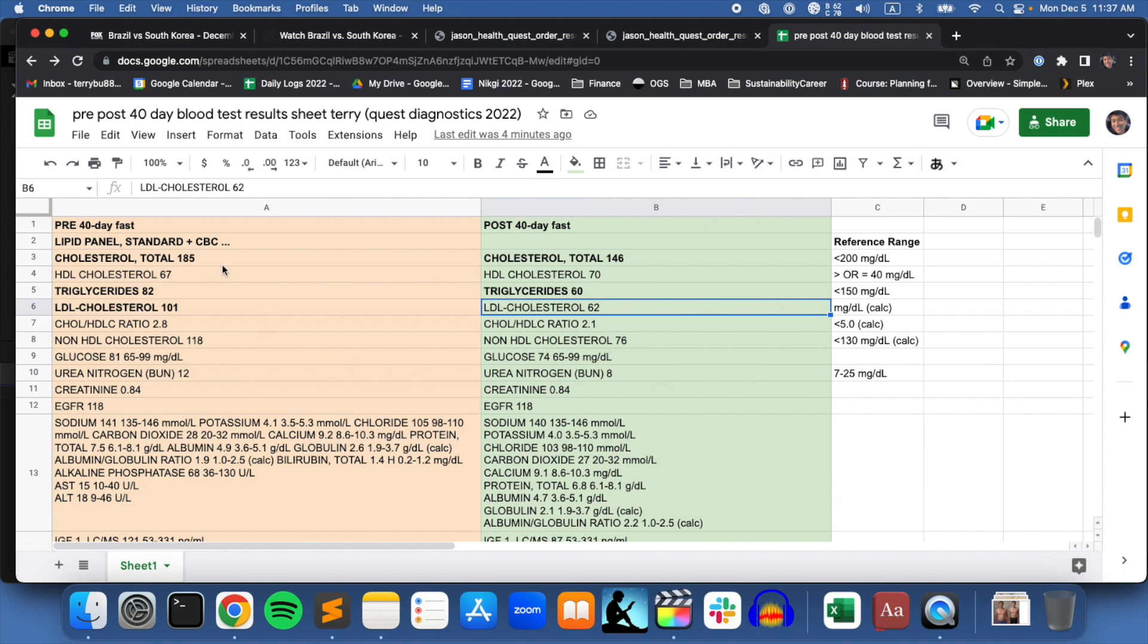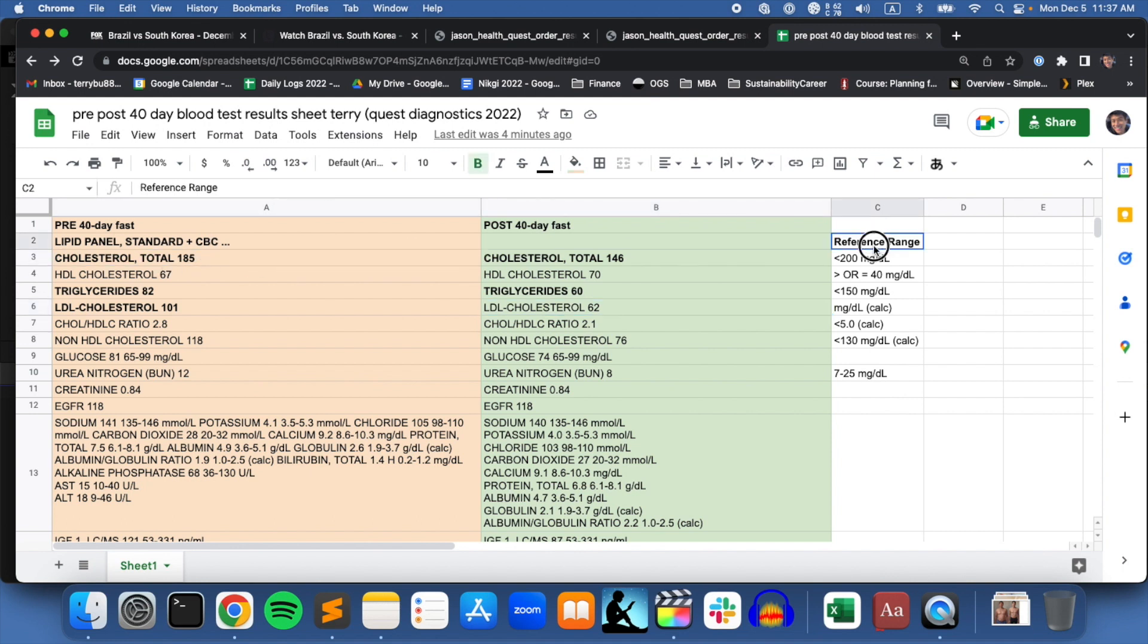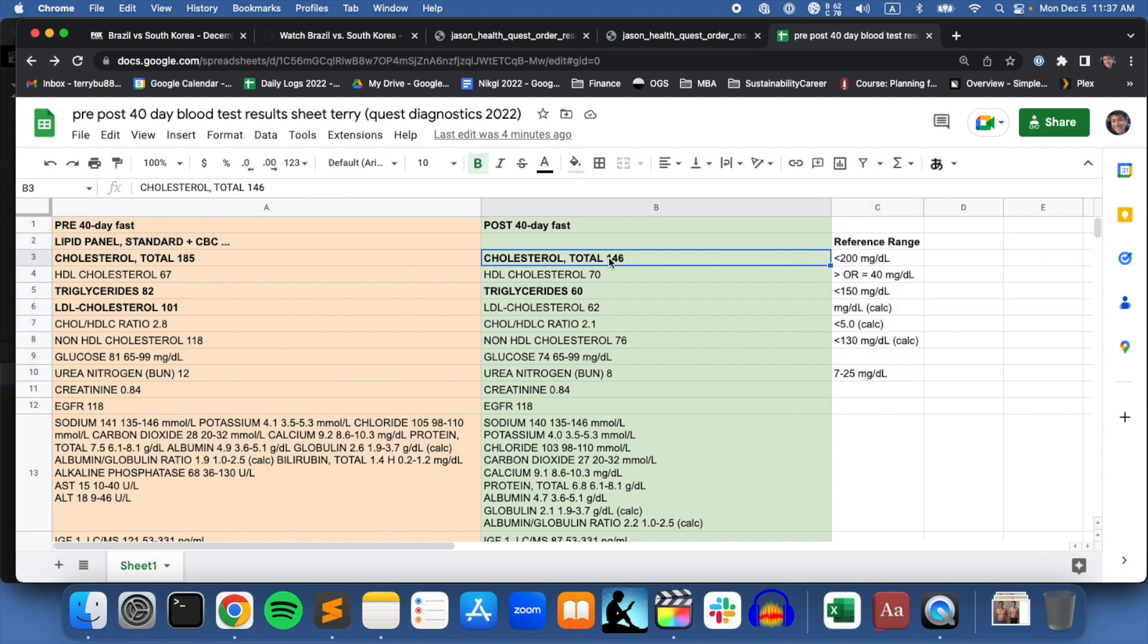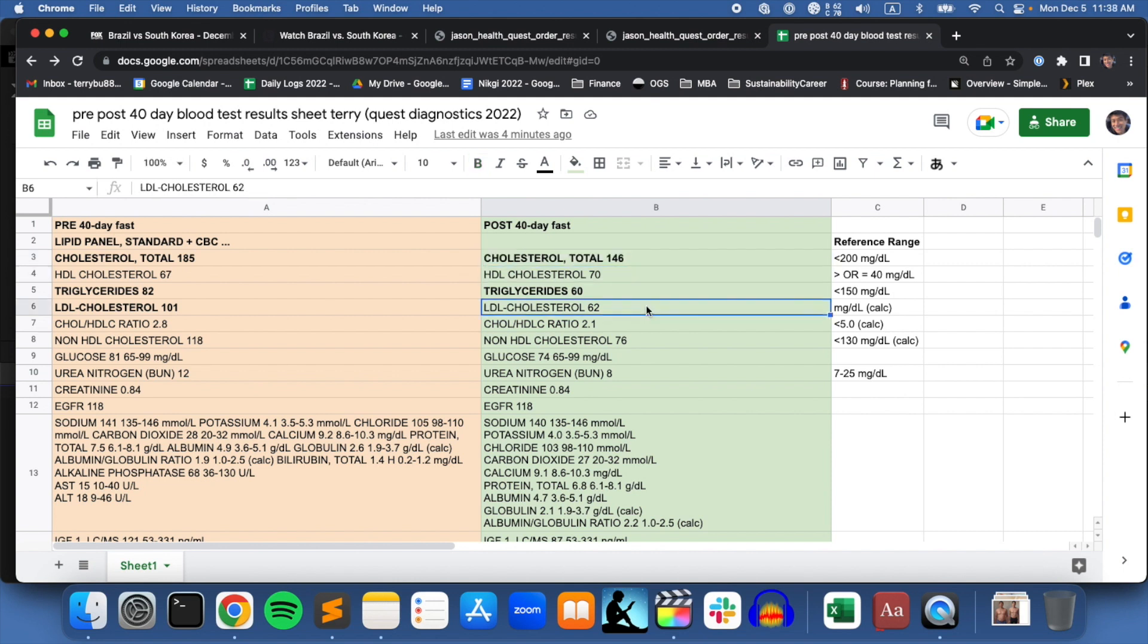In the pre-40-day fast lipid panel, we can see that my cholesterol was at 185. Here's the reference ranges in the units that I'm referencing. After the 40-day fast, it came down to 146, which I'm very happy about. During the 40-day fast, I did cheat a few times. I had friends come over, had a salad at a restaurant, and there were a couple of times when I had to eat with friends. Some of these results would have been even more drastic if I hadn't cheated.